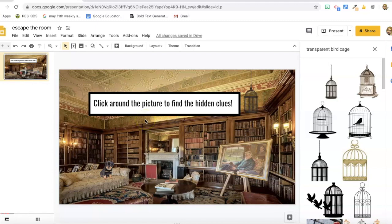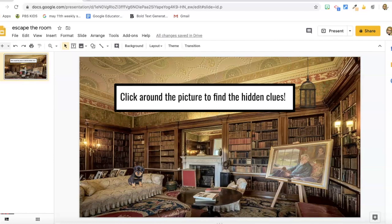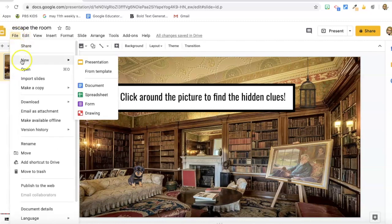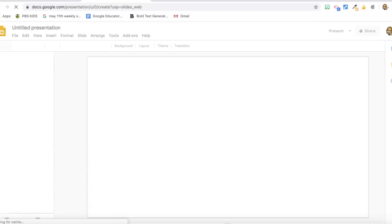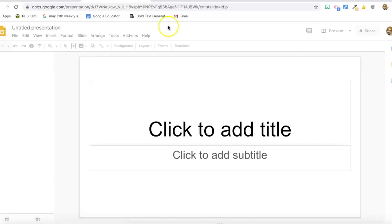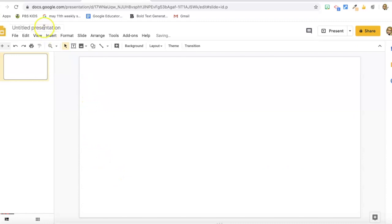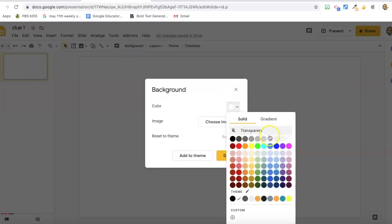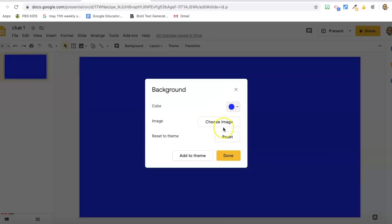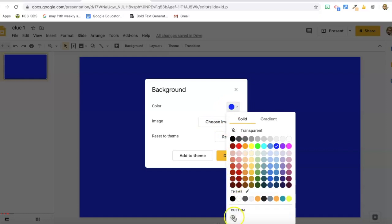Now we need to make some clues to hide in the room. I'm going to go to File > New Presentation because I want my clues in separate presentations. I'll clean up my workspace and title the presentation. For the first thing, I want a border on this page, so I'll go to Background and select a color in the blue family.